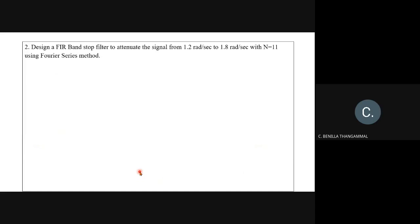Similarly, other problem types can be asked. For example: design a FIR band pass filter to pass the signal from 1.2 rad/s to 1.8 rad/s with N = 11 using Fourier series method. The filter type is band pass with ωc1 = 1.2 and ωc2 = 1.8 rad/s, and N = 11. Applying the five-step procedure gives the answers. Note: if frequencies are given in Hz instead of rad/s, use the formula ω = 2πf.